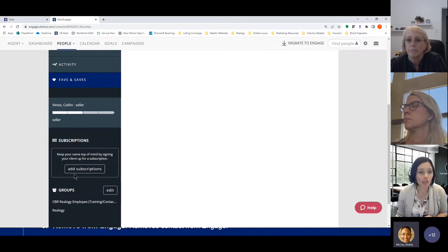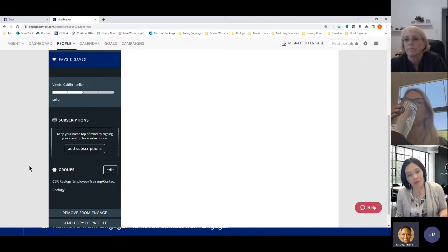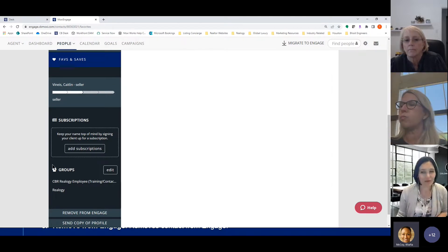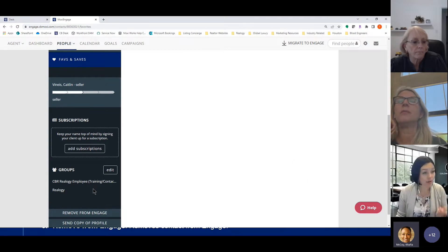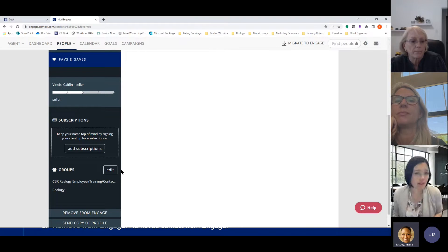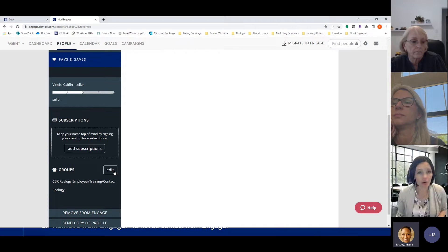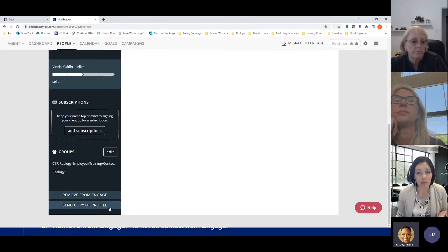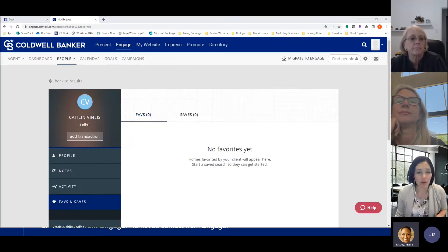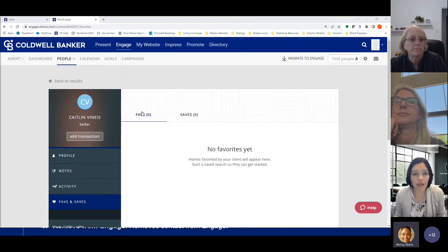Subscriptions is something I highly recommend exploring in the 2.0 class tomorrow. For Group editing: you do it in the contact record down in the group section, not in the profile edit. You can change a person's group or add another group to their profile from there. You can also delete a person or send a copy of their profile to someone if needed.